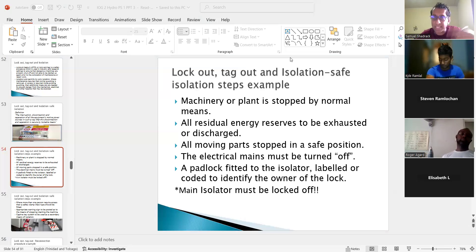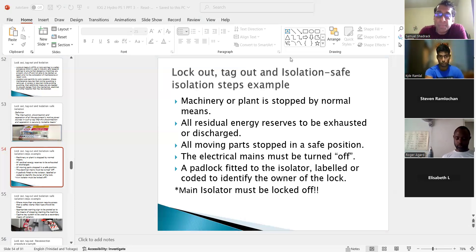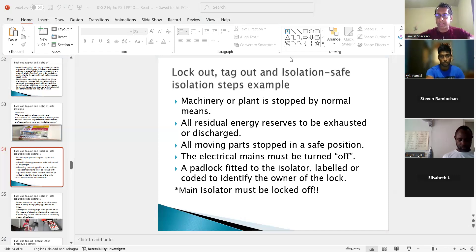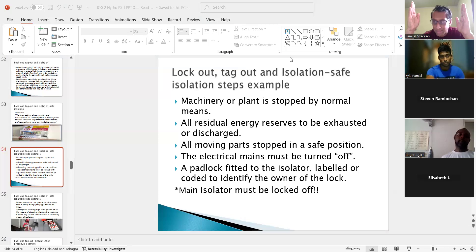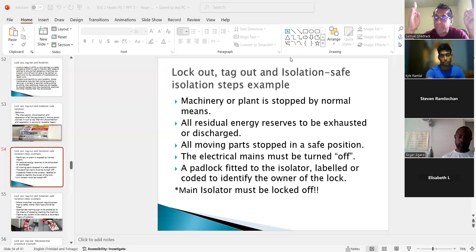Operators must carry out their own check to ensure padlocks and warnings have been removed and persons are a safe distance away before reconnecting the energy supply. That covers lockout-tagout. Moving on in the syllabus to slide 60: asset integrity. Asset integrity means the asset must perform effectively and efficiently to ensure safe and reliable operations and achieve objectives.